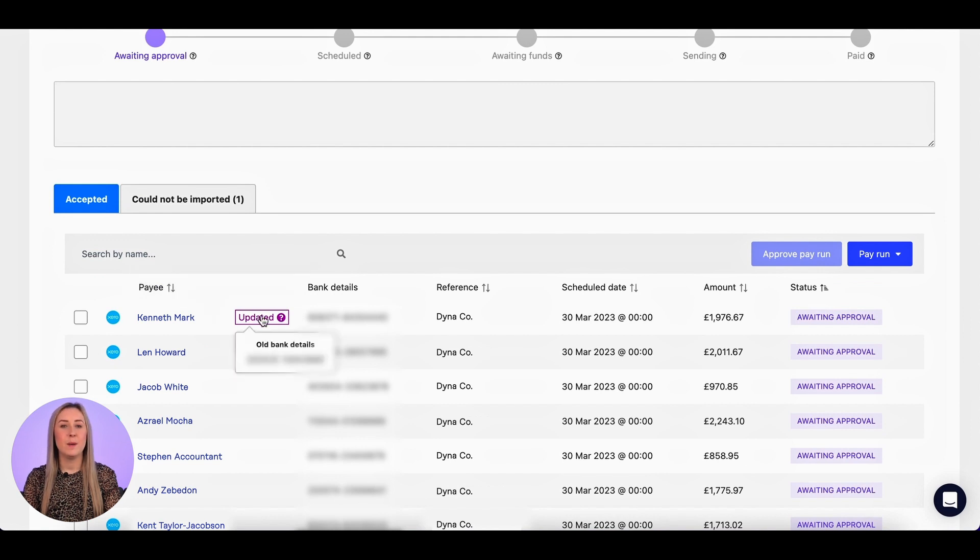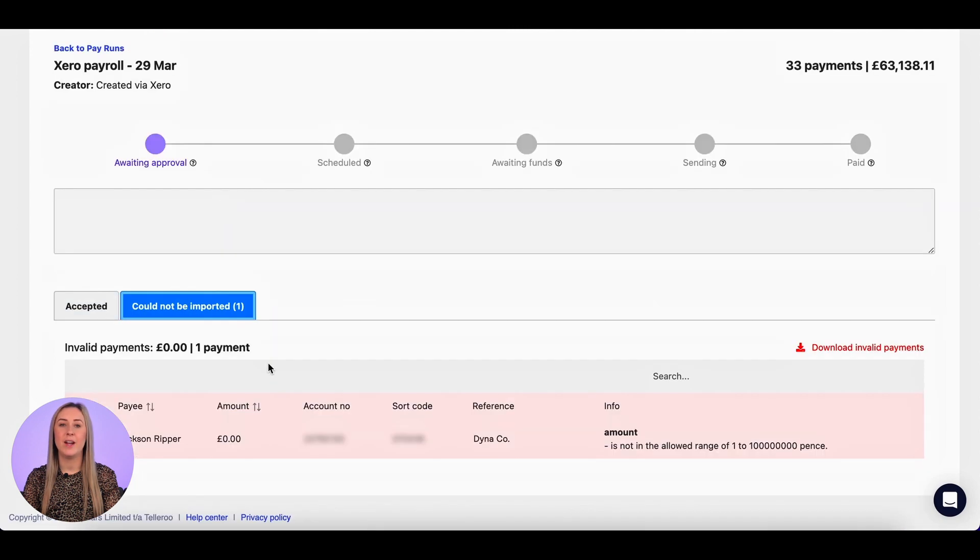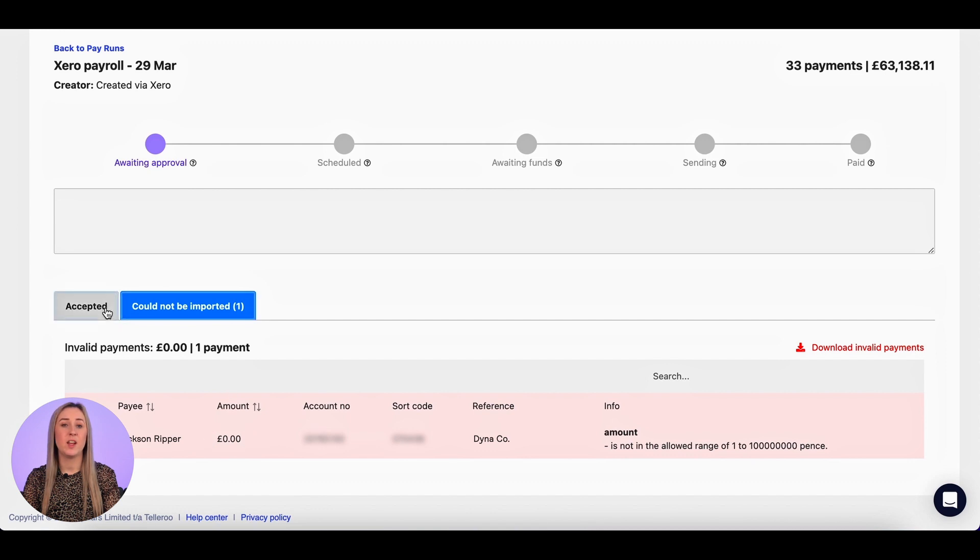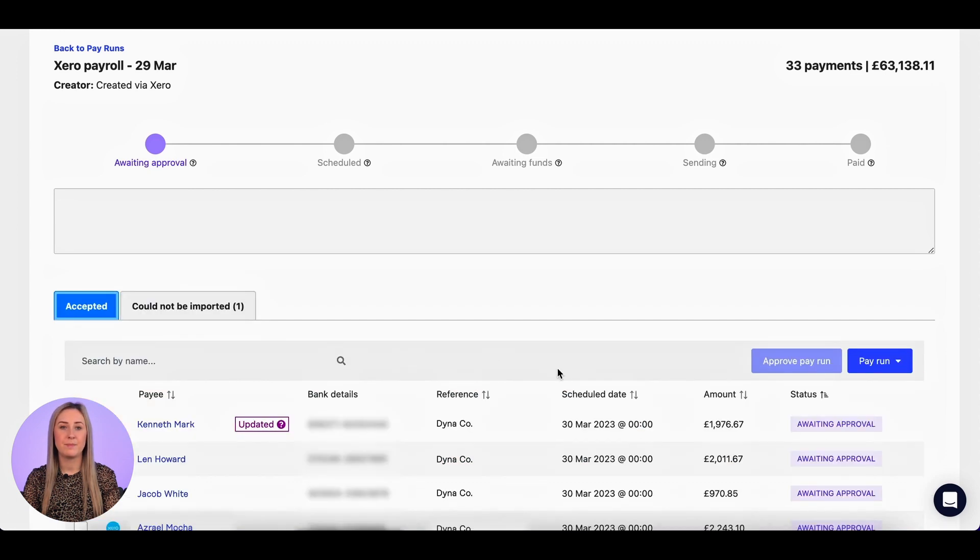There's also a tab that tells me one could not be imported, so I'm going to click on that one to find out why. So this person had a nil pay slip, so I'm absolutely fine with that because there's nothing to pay.